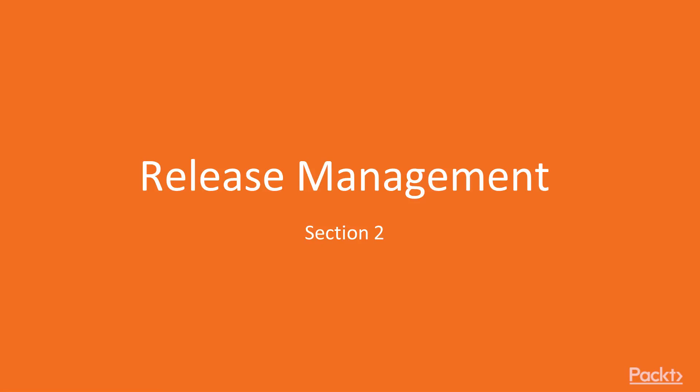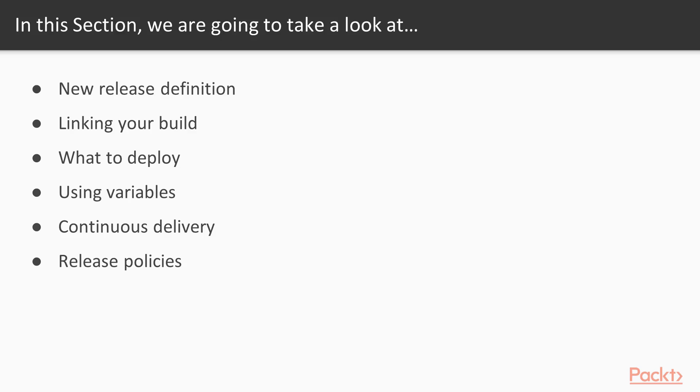Hi and welcome back. In this section we're talking all about working with release management. So what will you learn? Well, basically we're going to show you how to go about creating a new release definition and then we're going to show you how you link your build or your artifacts to that release definition.